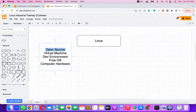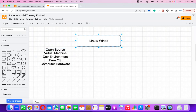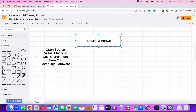There are two operating systems: Linux and Windows. Windows is not open source — it is closed source. We cannot access the source code of Windows because only Microsoft has rights to understand the code written for Windows. That is known as a closed source operating system.